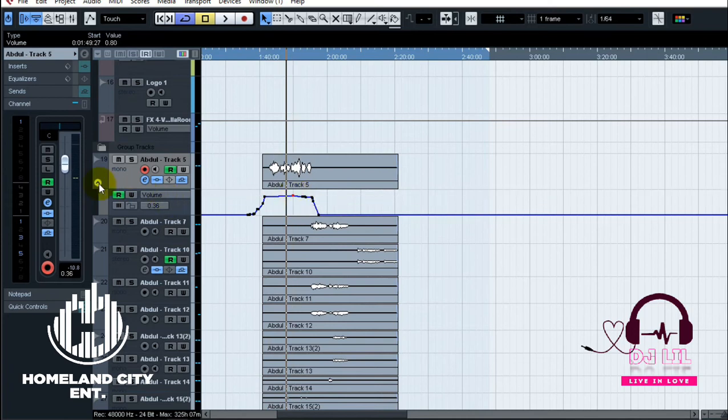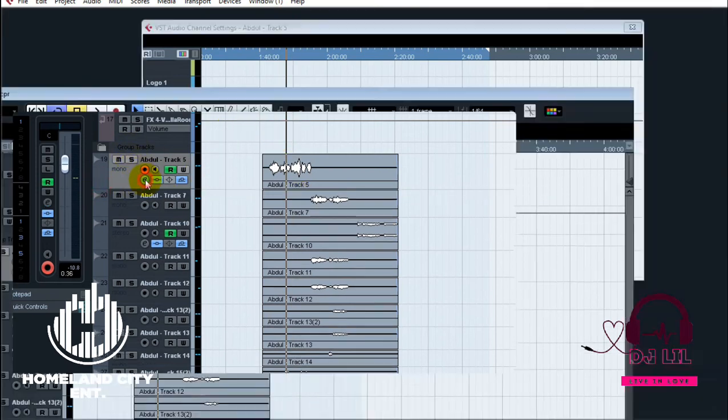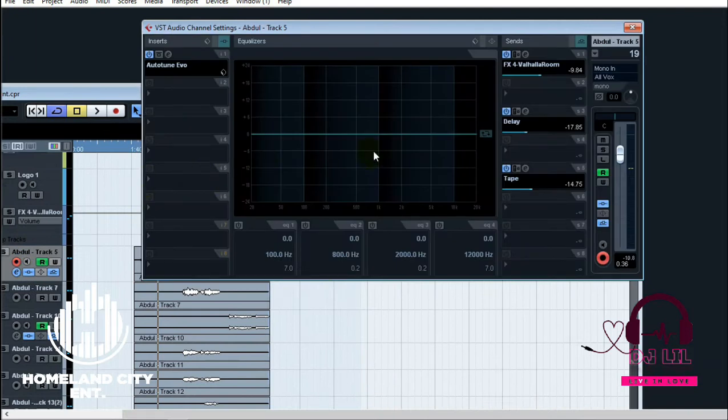And then everything is done, or you can even go ahead and say you want to go crazy on the EQ. This is the EQ, you can do anything to this.